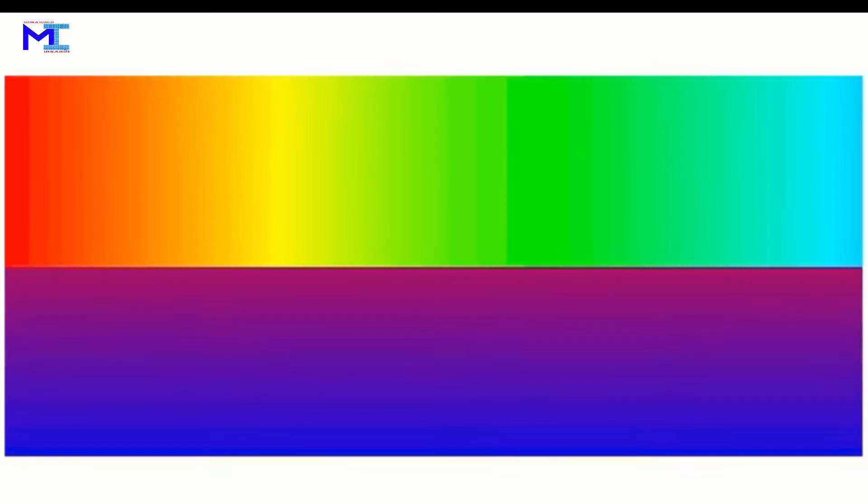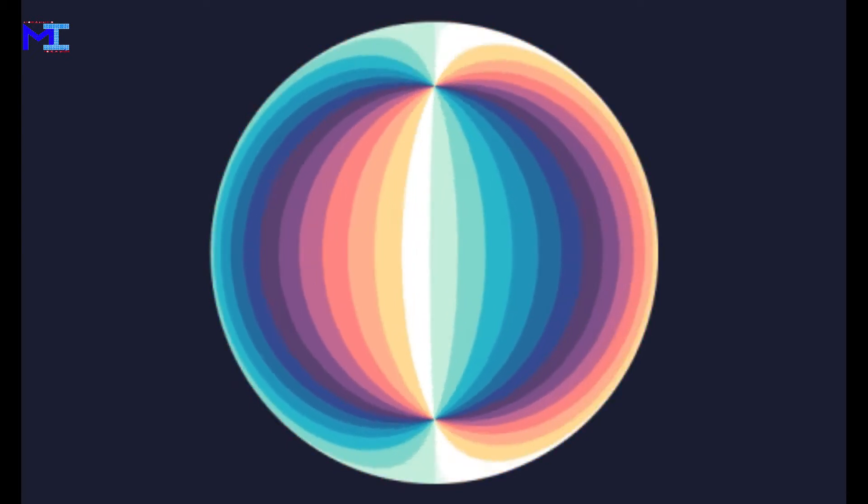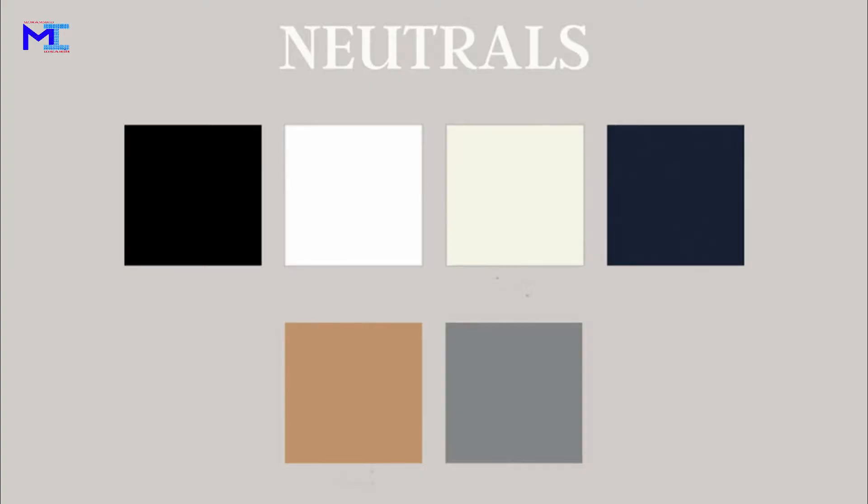We must also become familiar with common color terms. Hue is simply another word for color. Value refers to the lightness or darkness of a color. Tints are colors closest to white in value — you get a tint when you add white to any color; most pastels fall into this category. Similarly, you get a shade when black is added to any color — deep purple, midnight blue, and forest green are called shades. Neutral colors — the so-called 'uncolors' — include black, white, gray, brown, and beige.